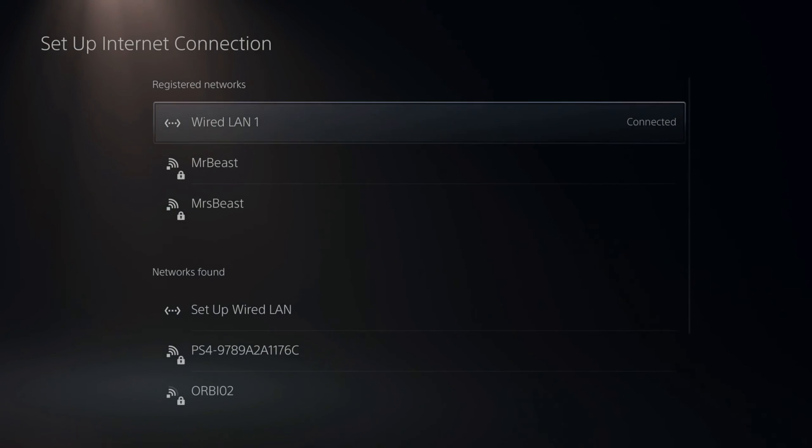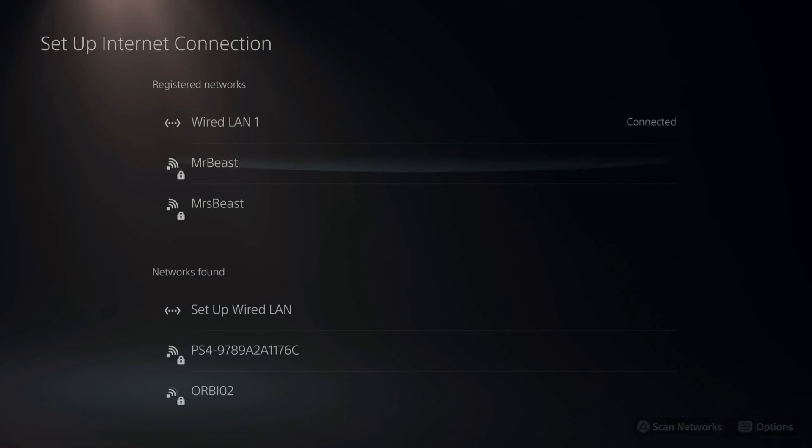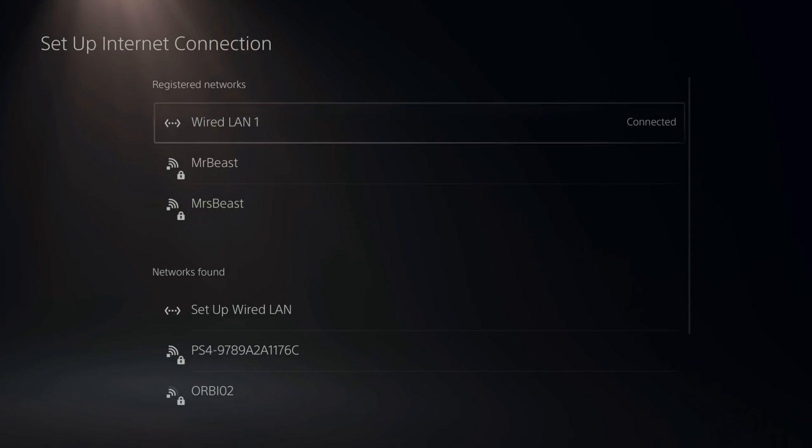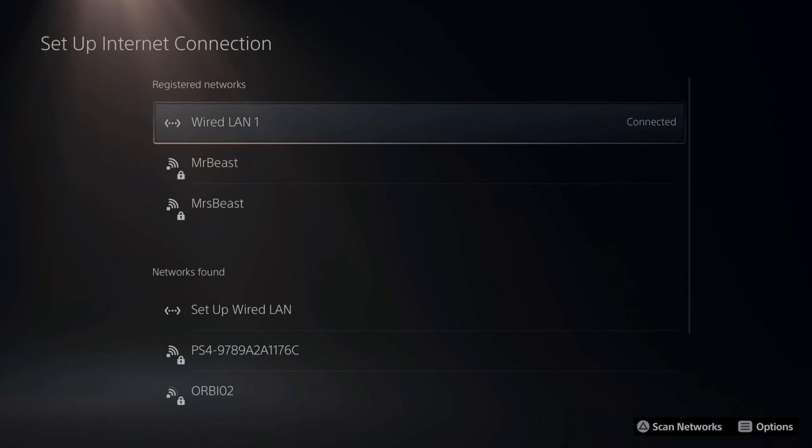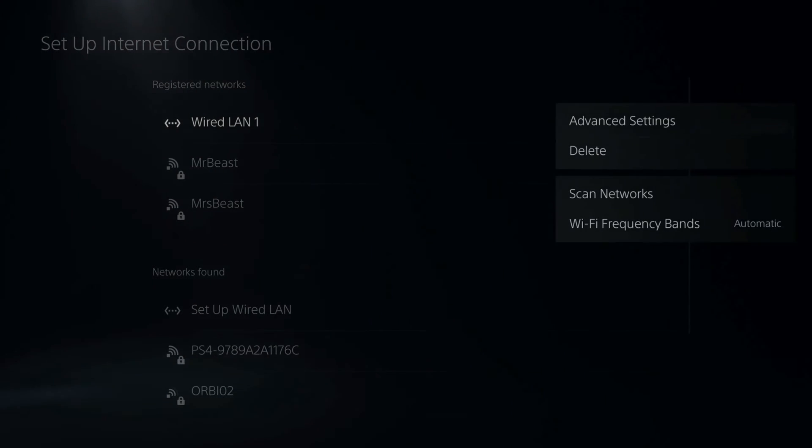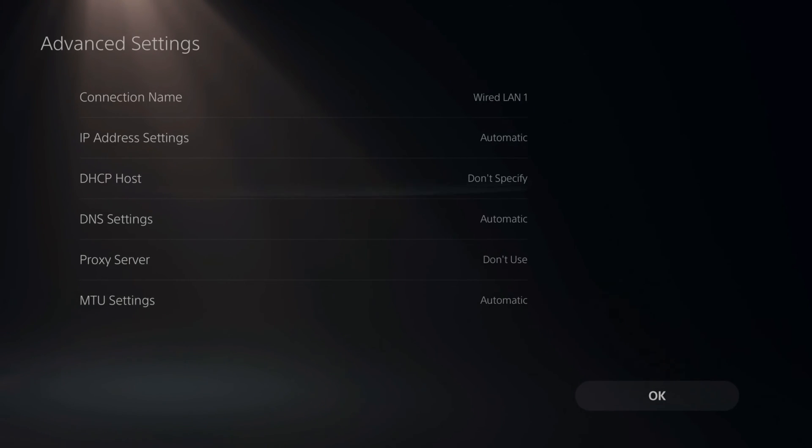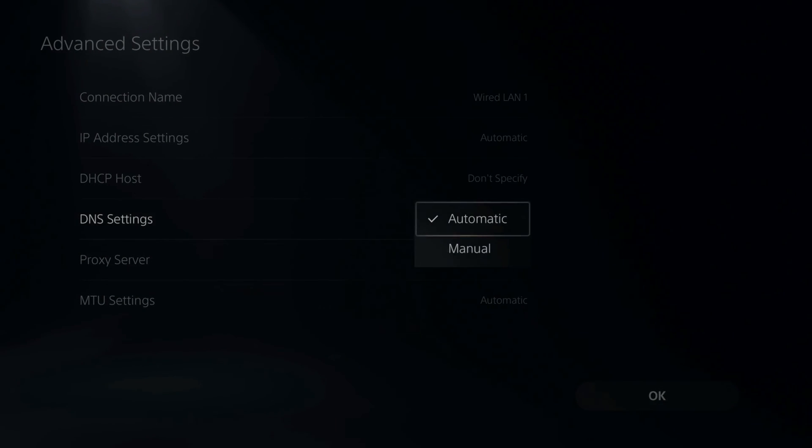And we are now connecting to the network. Now if you connected via Wi-Fi, you will have to type in the password again for the network. But if you want to go into the Advanced Settings now and change the DNS servers.